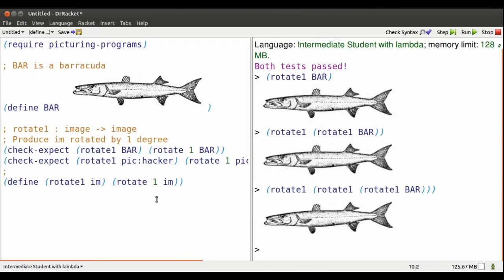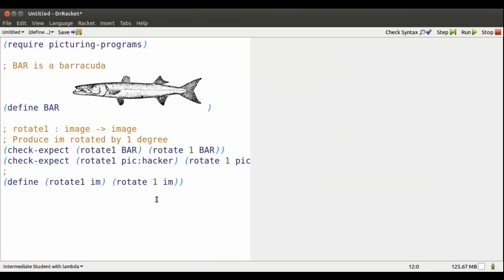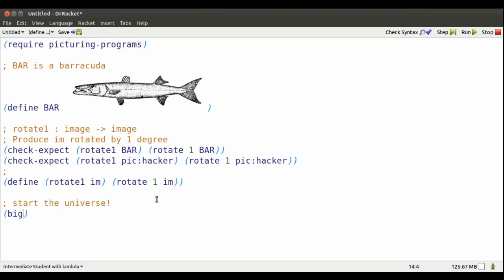But this is getting labor intensive. I would like bar to respond to ticking of some kind of cosmic clock. So I'll use Big Bang to start a universe that's really simple.